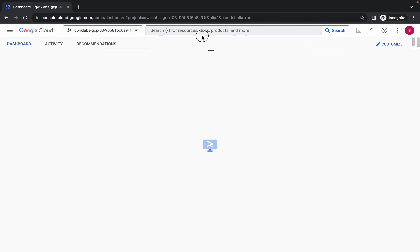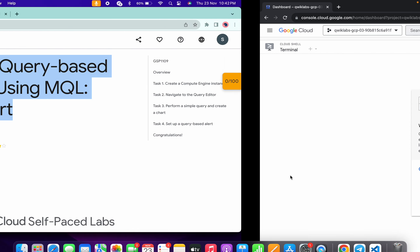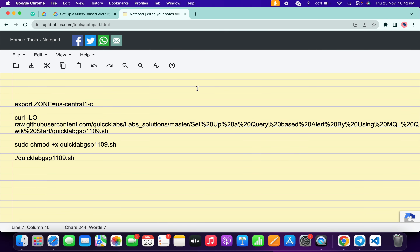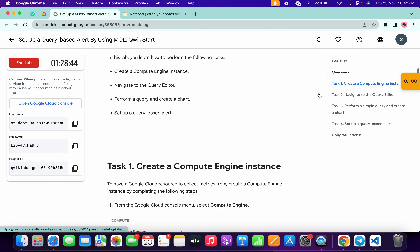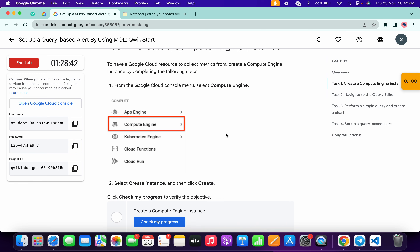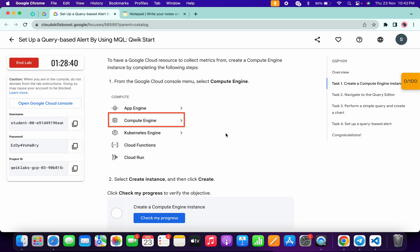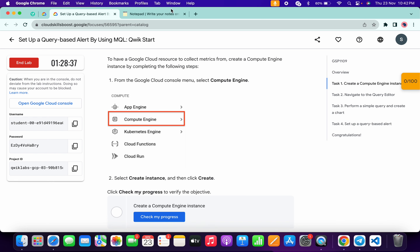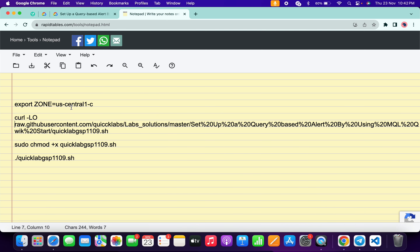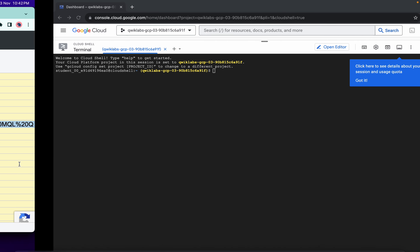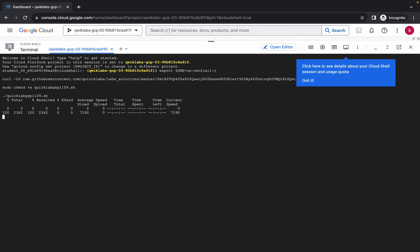Click on Continue. In the description box of this video I will share all these commands. Come back to the lab instructions and click on Task 1. Here, if you find a different zone, just copy that zone and replace it accordingly; otherwise you can continue. Now copy all these commands — make sure to copy the full stop as well. Paste them in Cloud Shell and hit Enter.